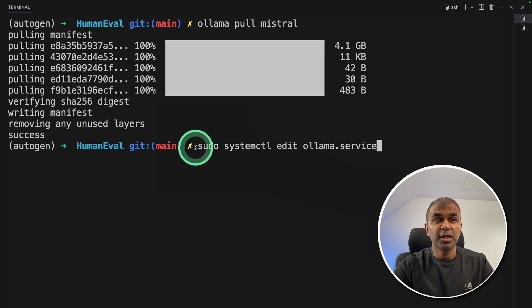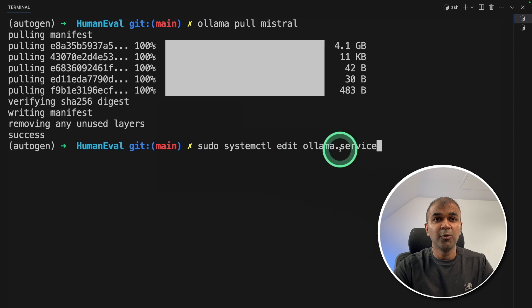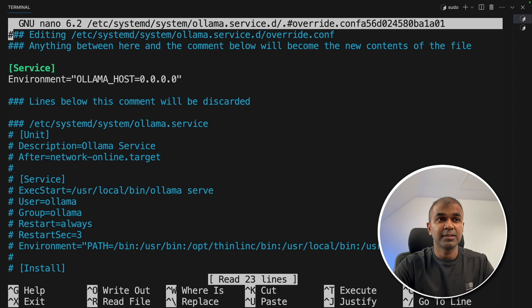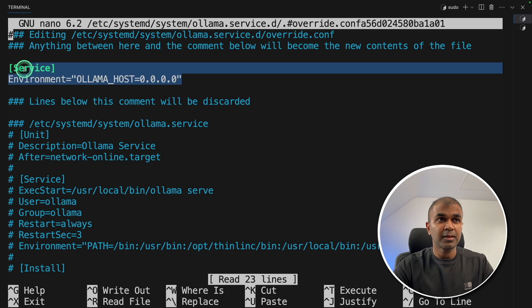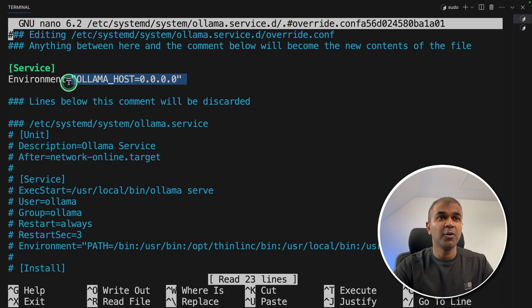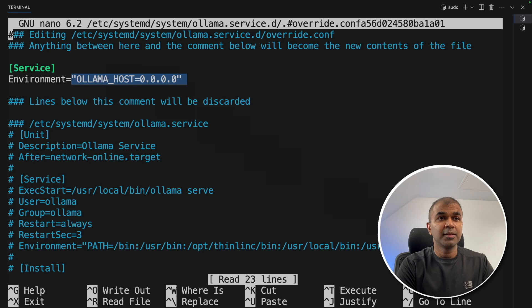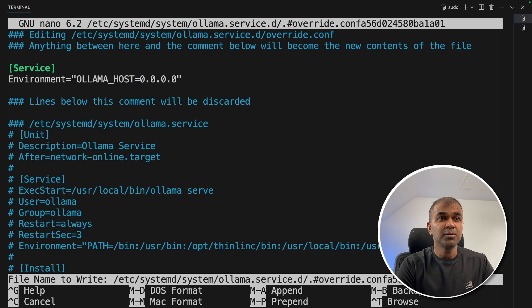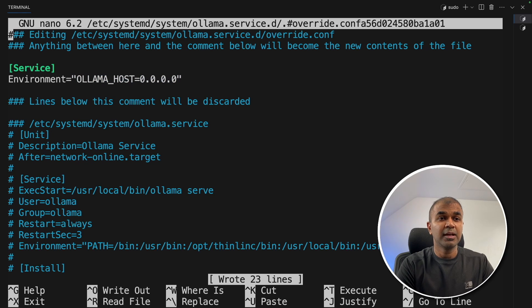you need to type sudo systemctl edit ollama.service and then click enter. This will automatically open this file. Make sure you've edited the service and added OLLAMA_HOST as 0.0.0.0. Then control O to save and control X to exit.